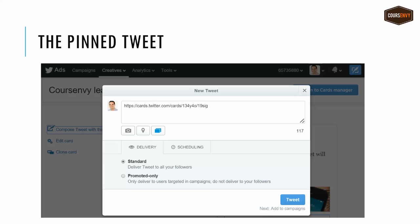There are two variations. You can select Promoted Only, which is basically creating a leads ad on Twitter. But we can also create a standard tweet that is tweeted to all of our followers. Compose your tweet before this URL, then click Tweet, and your lead gen card will show up at the bottom of that composed tweet.